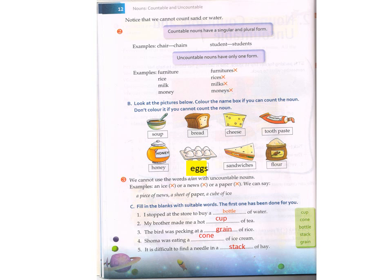Countable nouns have a singular and plural form. When we are counting countable nouns, we use a singular and plural form. For example: chair/chairs, student/students, pen/pens, pencil/pencils, phone/phones, bag/bags. We can count those nouns, so they have a singular and plural form.